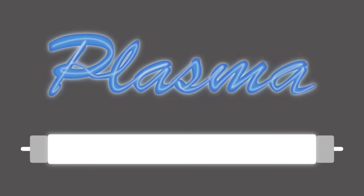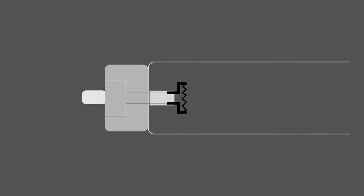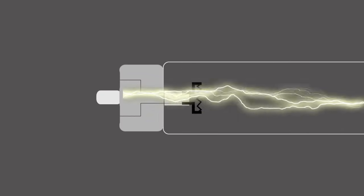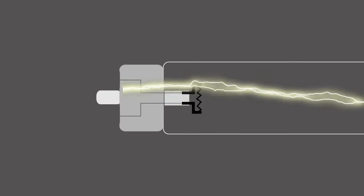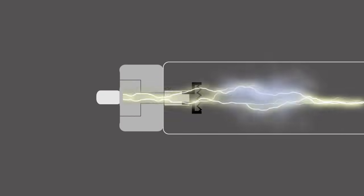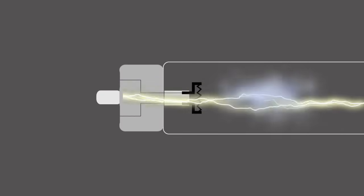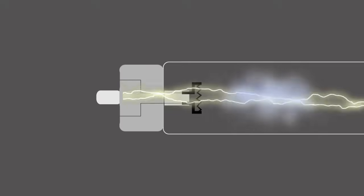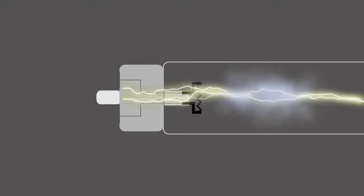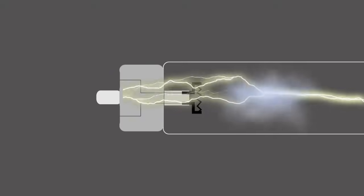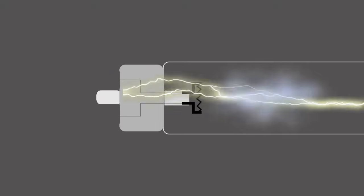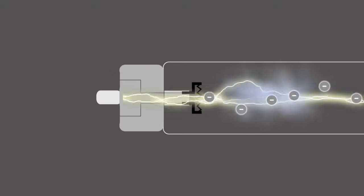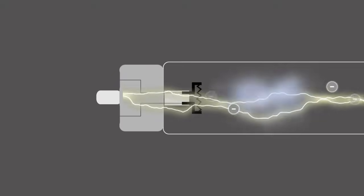Plasma can be found in fluorescent light bulbs and neon signs. When an electrical current is passed through the mercury vapor in fluorescent light bulbs, it heats up the gases sufficiently to strip the electrons and to create plasma.